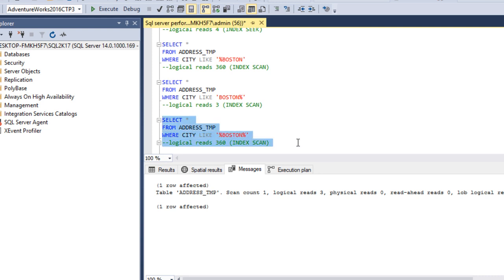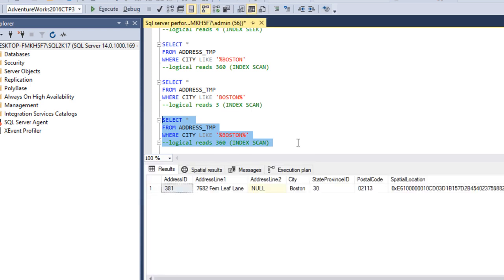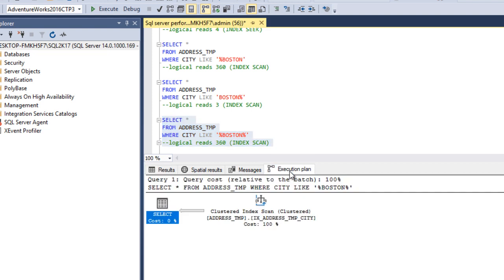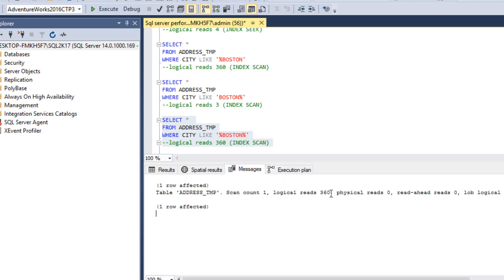In the third scenario, we use wildcard characters at both the starting and end of the string. Executing and checking the execution plan shows a clustered index scan, meaning it does not pick the right index. The Messages tab shows logical reads of 360, which is too high. So if we use no wildcard or a wildcard only at the end, index seek will happen; otherwise index scan will occur.